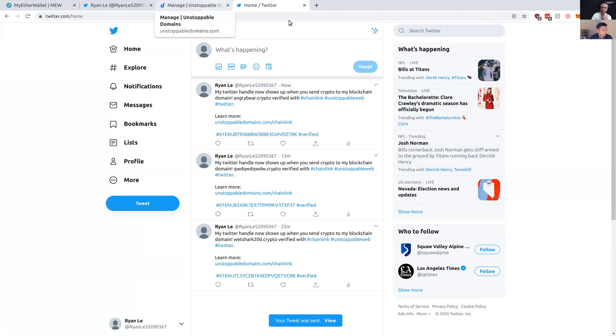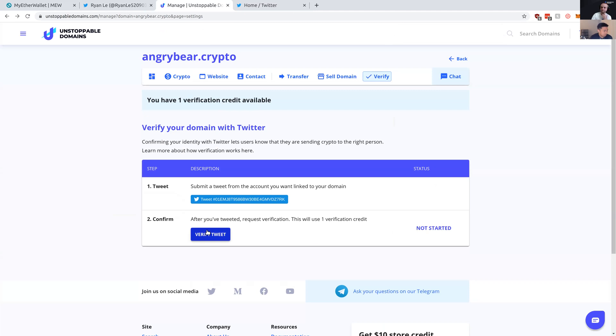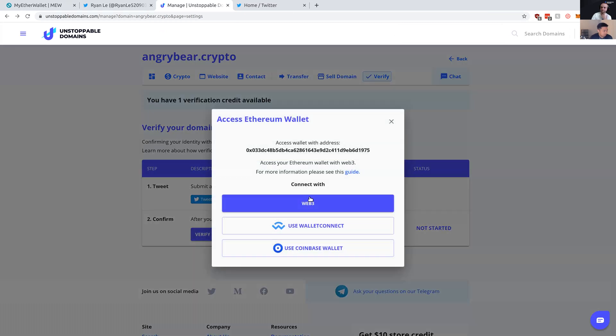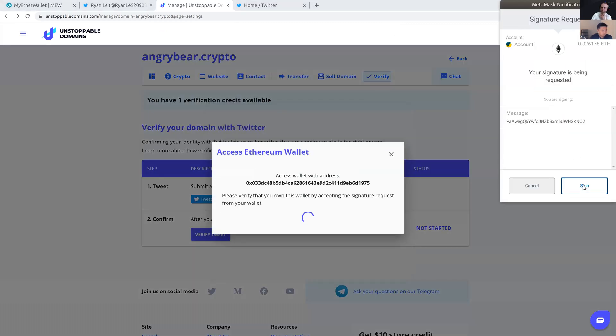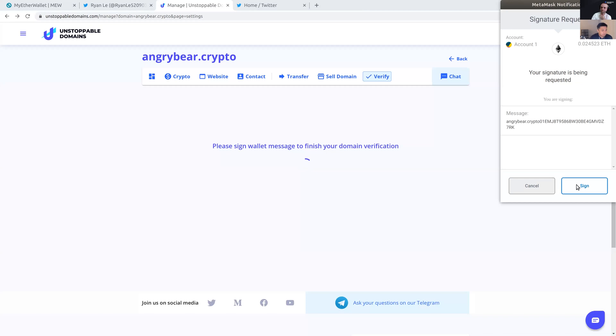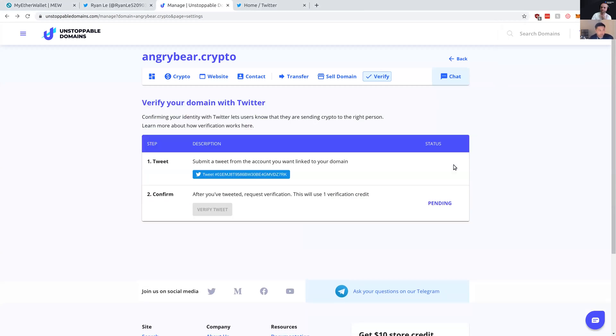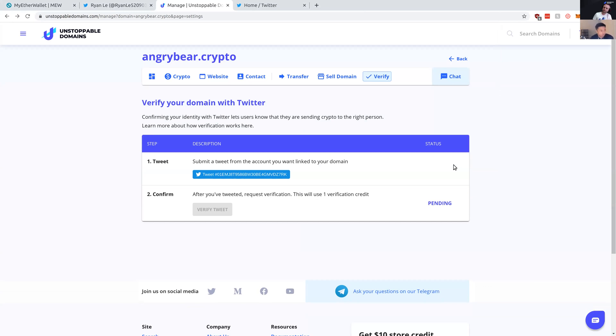And then head back over and click verify tweet. This will consume one of the verification credits I have. So I'm going to go ahead and do that. I sign a couple signatures and that will be sent over to Chainlink. Chainlink will connect my tweet with the verification signature of my wallet and they'll make an update to my domain record. We'll let this sit for another couple minutes and we'll be back to seeing if the domain is verified.